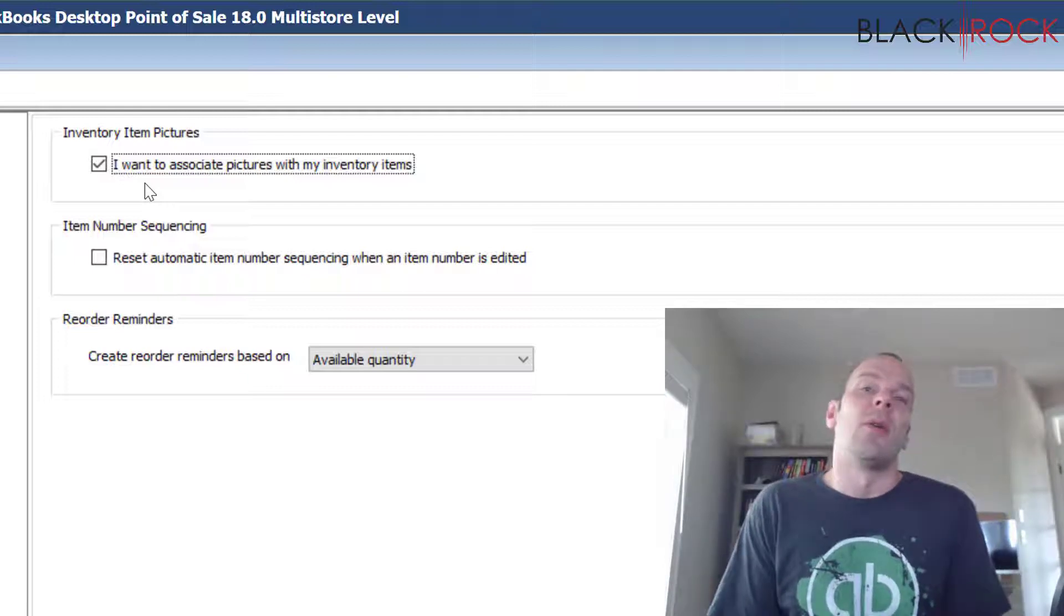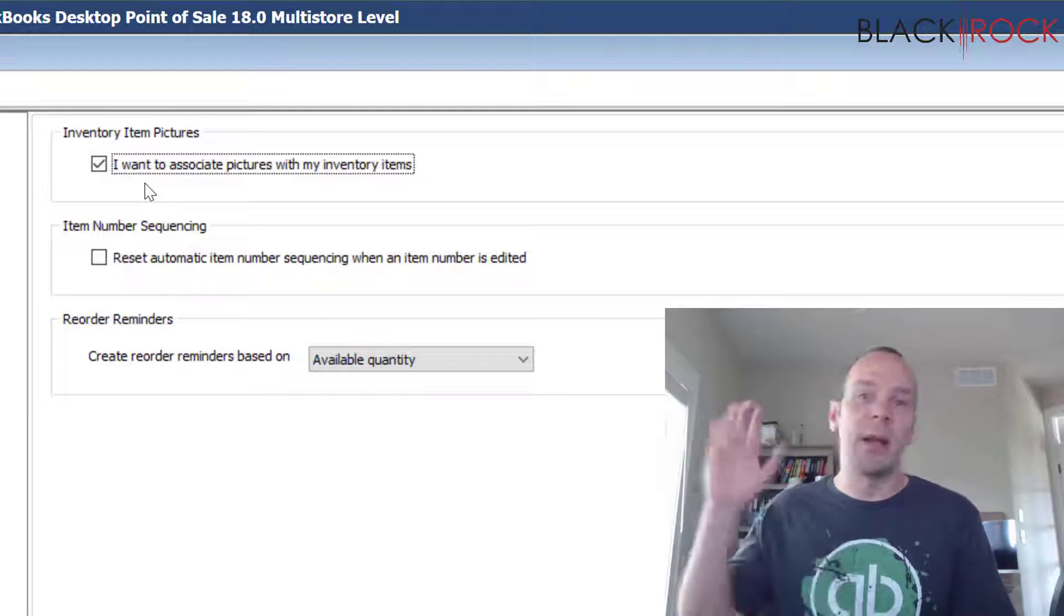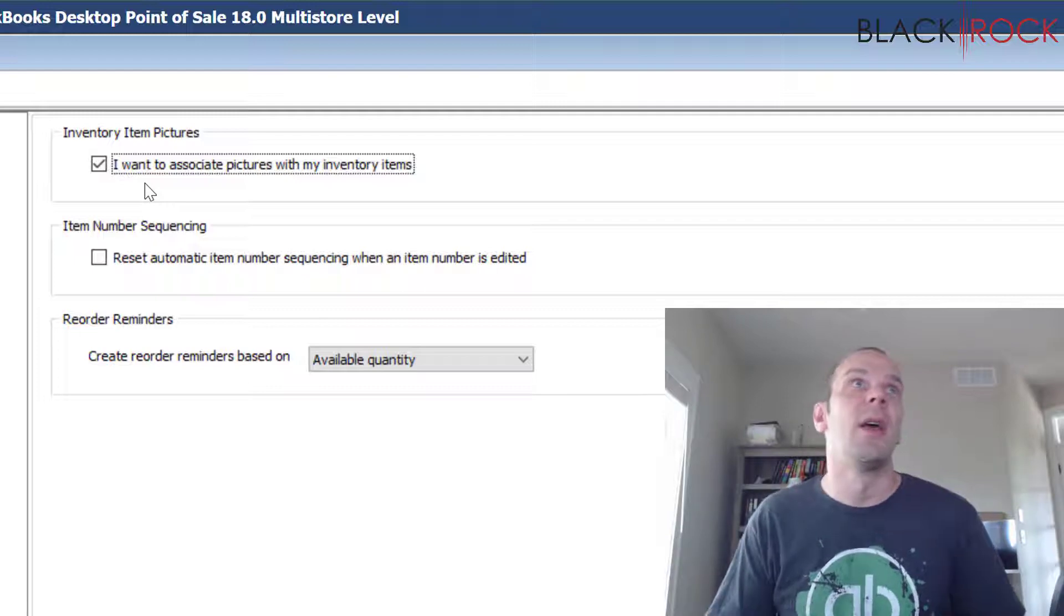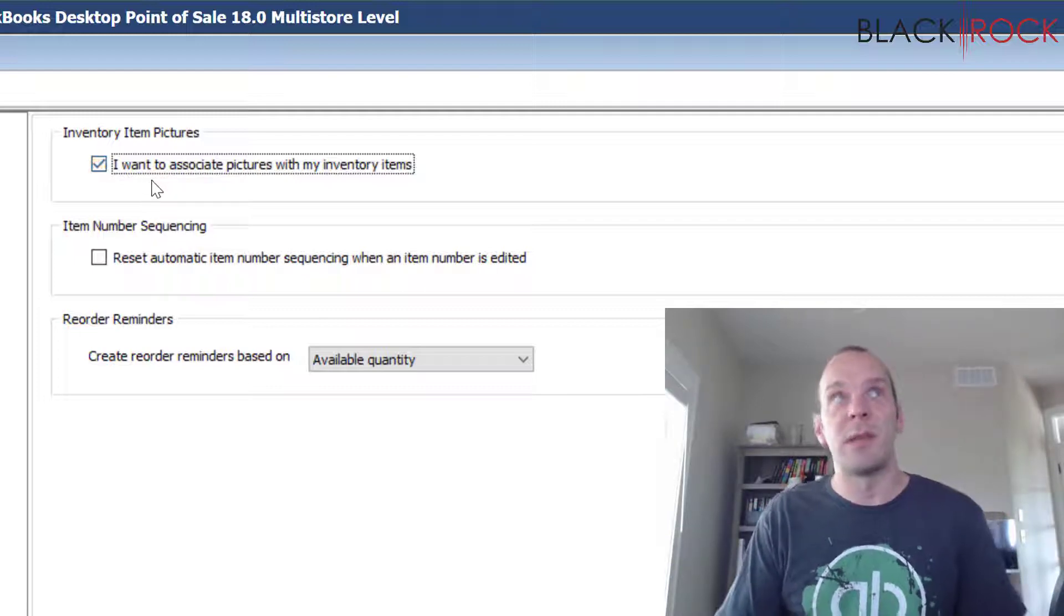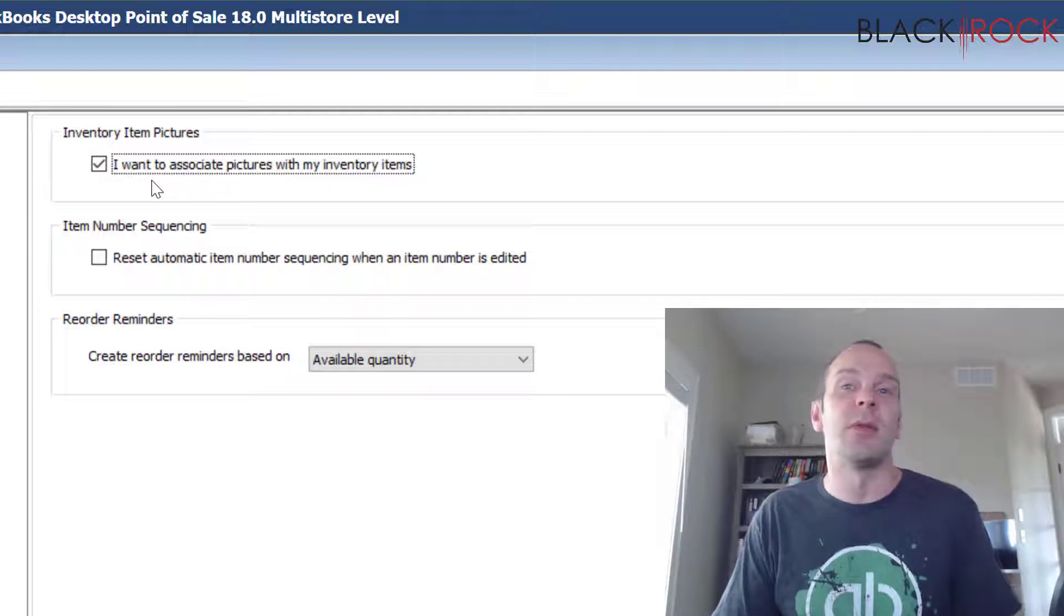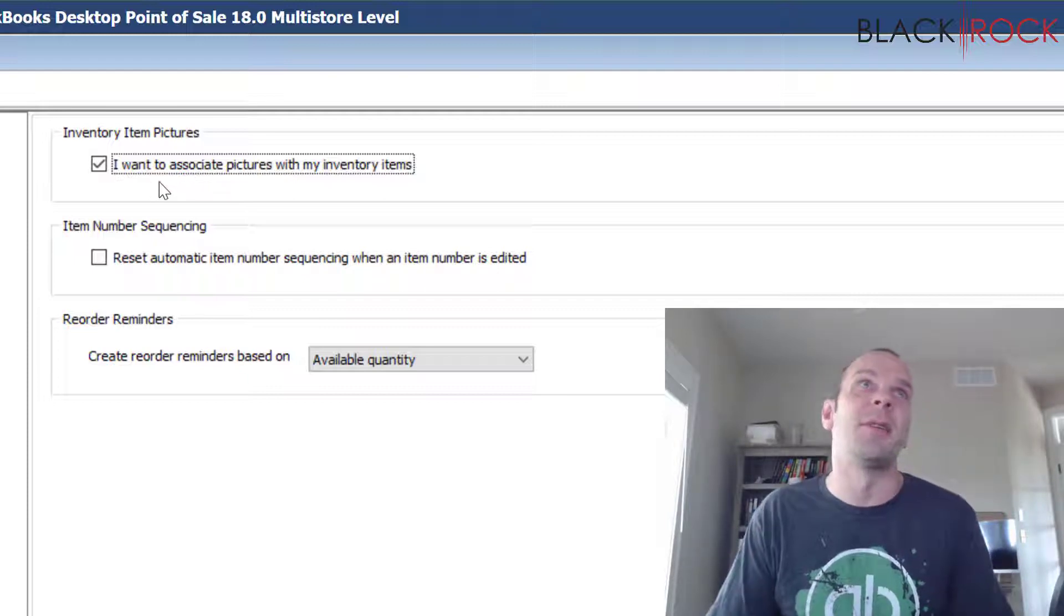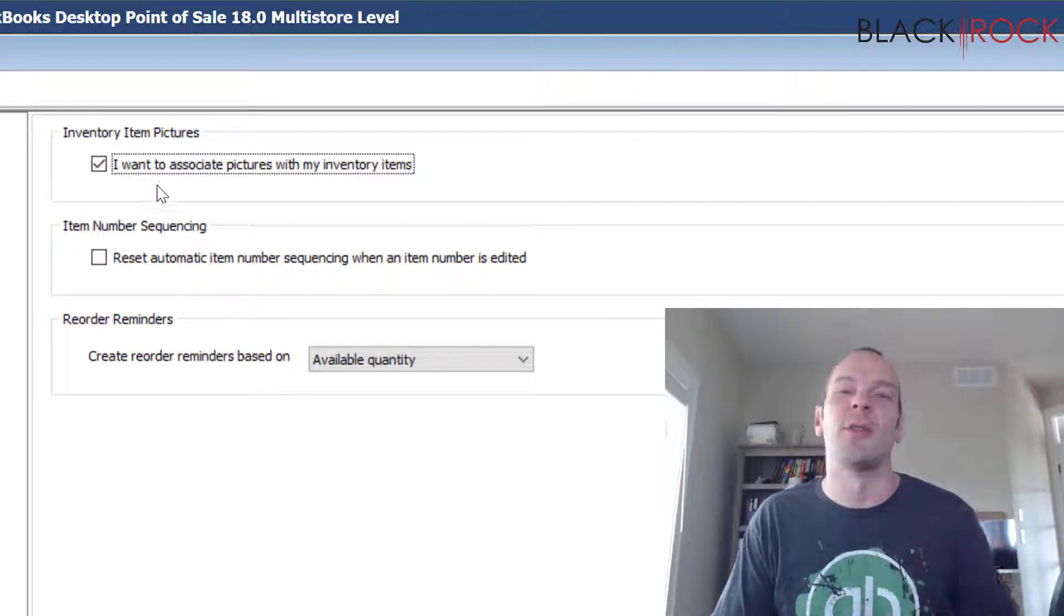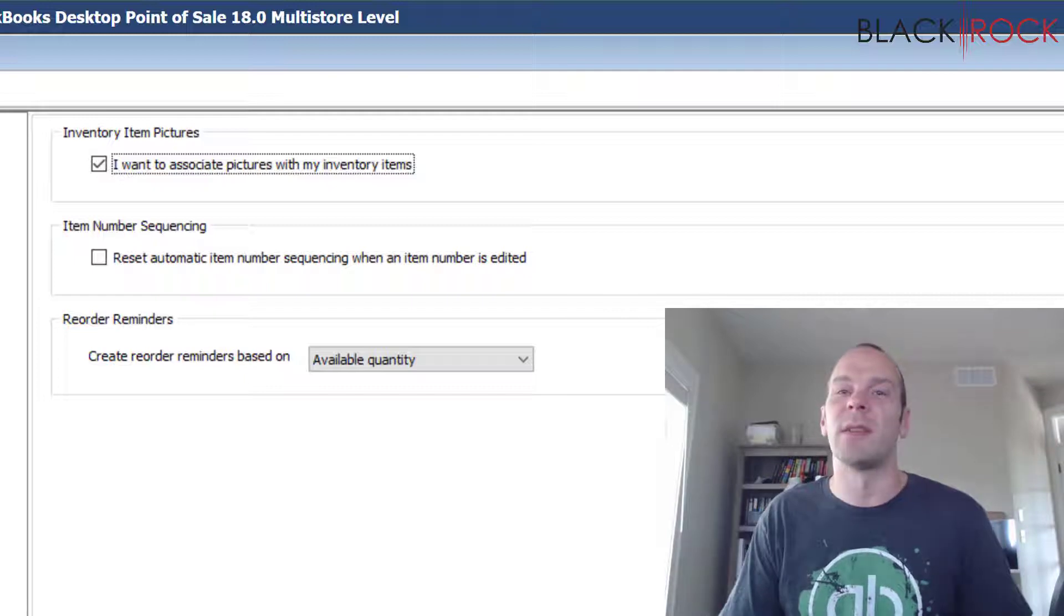Or if you're looking through your item list you can actually see the picture right away in the details pane on the right hand side. Pretty great feature. I don't see a whole lot of people that use it just because it's tedious, but maybe you have employees who are sitting around twiddling their thumbs all day and you want to give them something to do. It'd be great to have them add pictures to all of your items, at least the important ones.